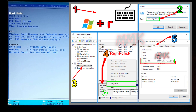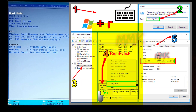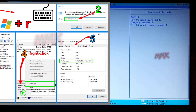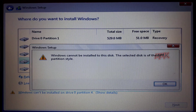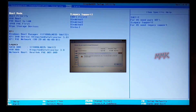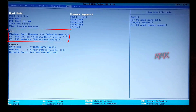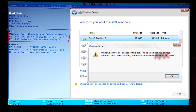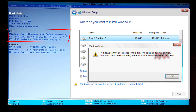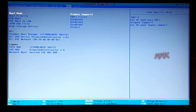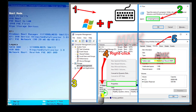For example, if your hard drive partitions are in GPT and you boot from legacy, you will get a Windows error like: 'Windows cannot be installed to this disk. The selected disk is of the GPT partition style.' If you boot your Windows installation bootable USB from EFI and get a Windows error: 'Windows cannot be installed to this disk. The selected disk has an MBR partition table,' that means your hard drive partitions are in MBR.